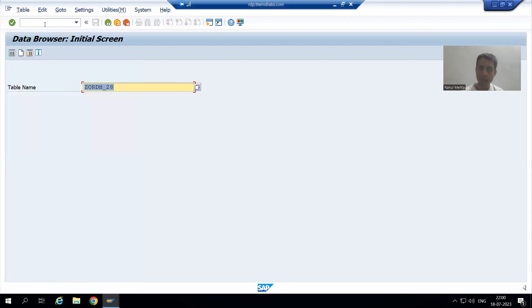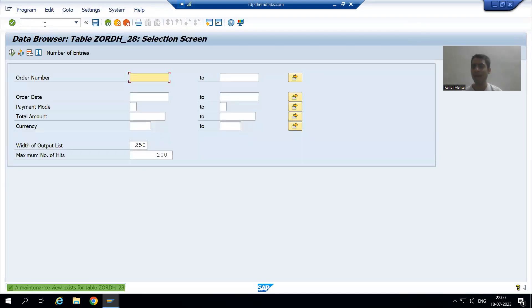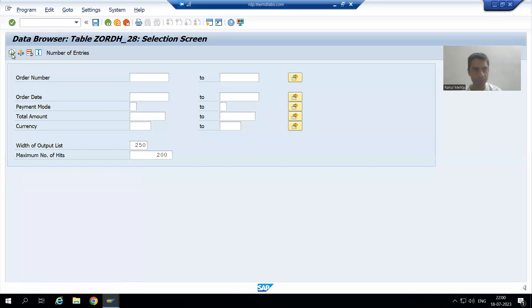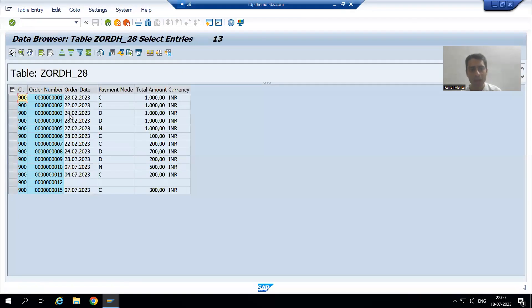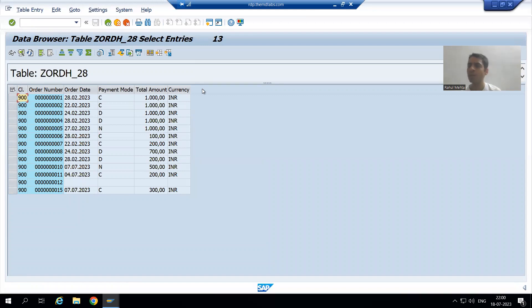This is my order header table. I will press Enter and execute. As of now, the data of all six columns is coming.